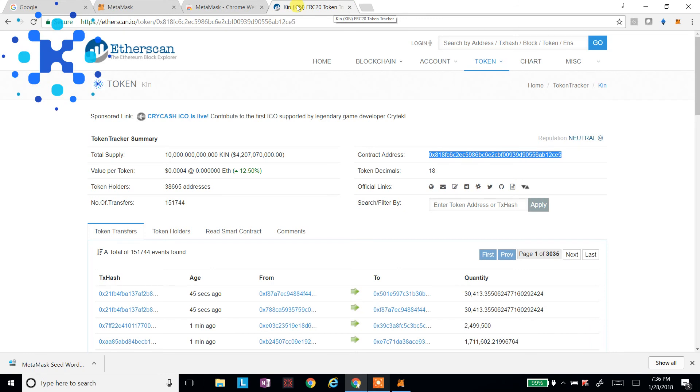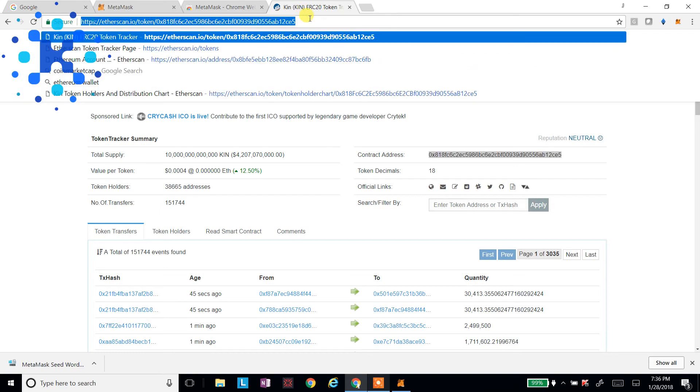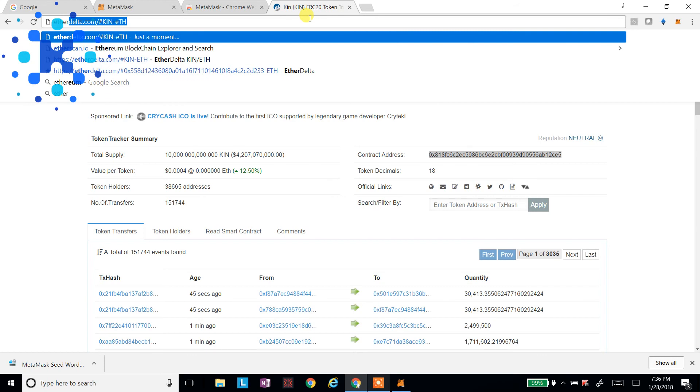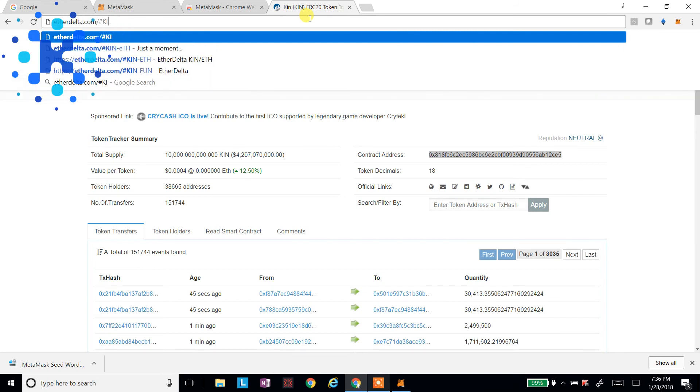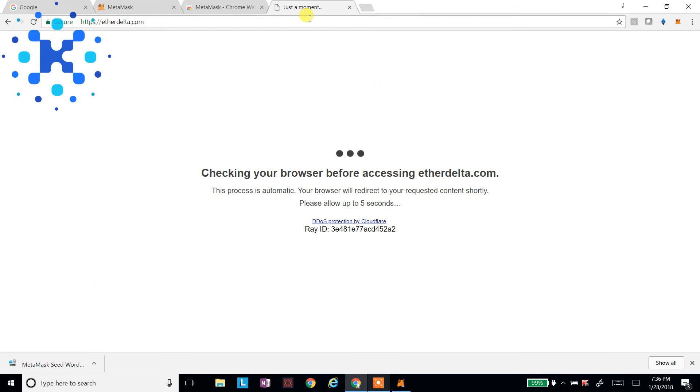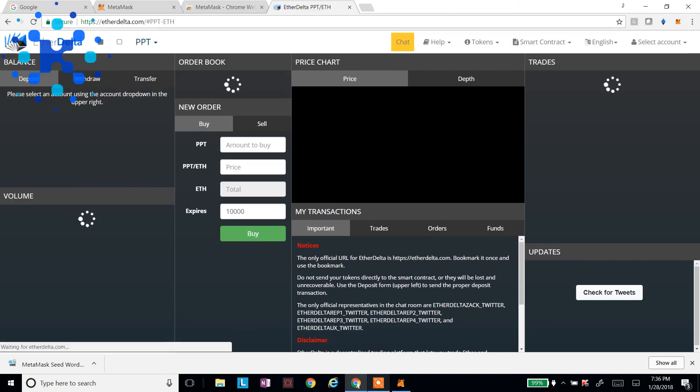Now, the other alternative. There's a bunch of exchanges out there, but I'll show you EtherDelta. Seems to be a little bit cheaper. You can get a little bit more. So I'll go over here to EtherDelta.com. It's had its problems in the past. So I like to use MetaMask as I don't have to put my private key in there. I don't have to import or export anything. And it'll pick it up as long as MetaMask is unlocked.